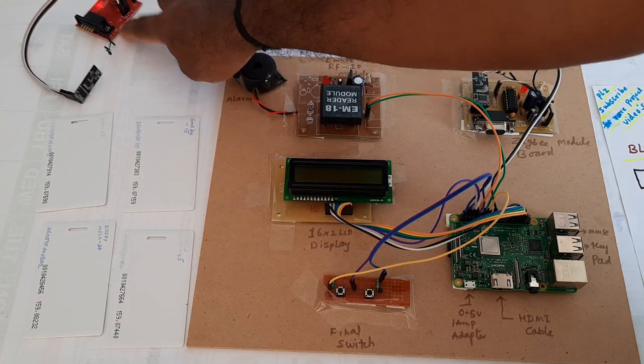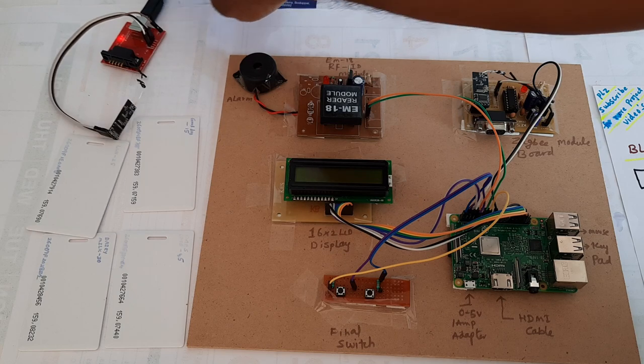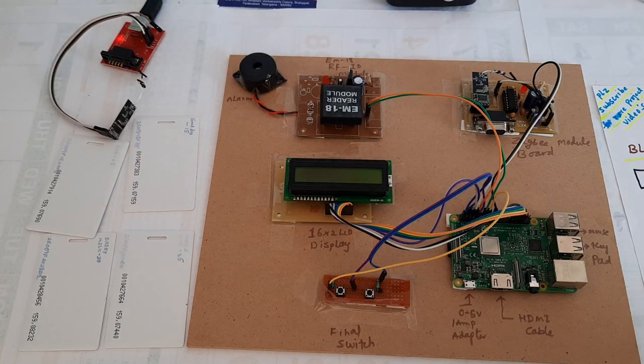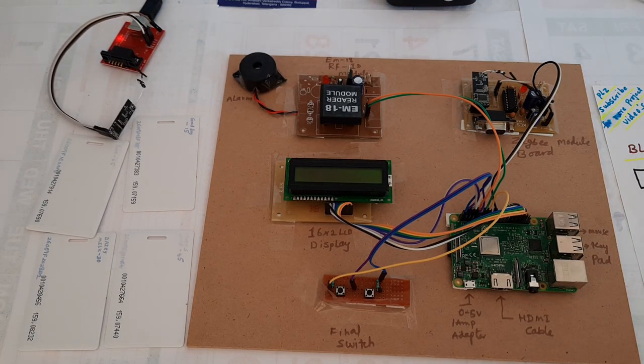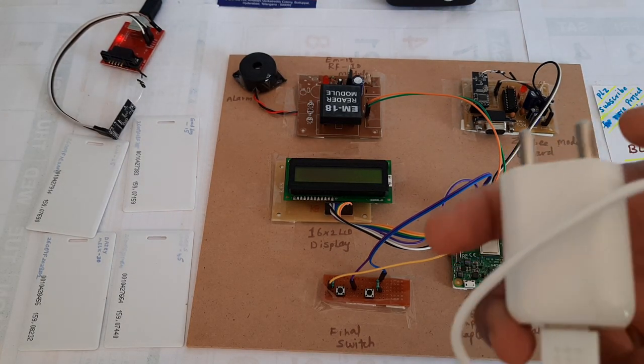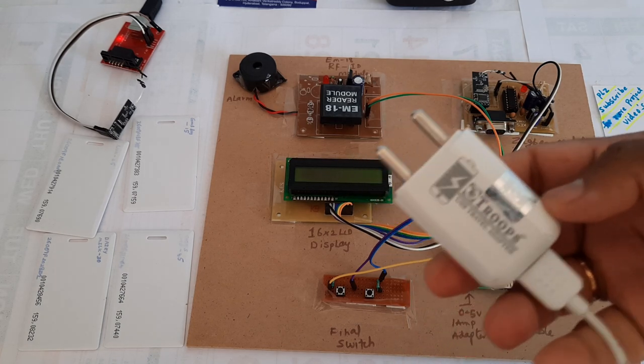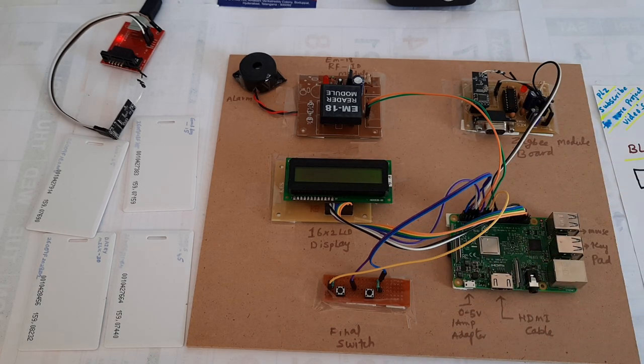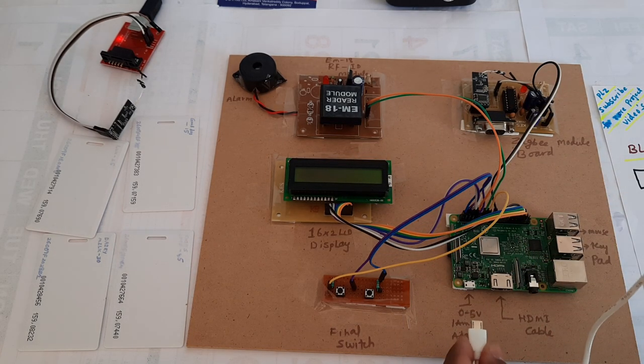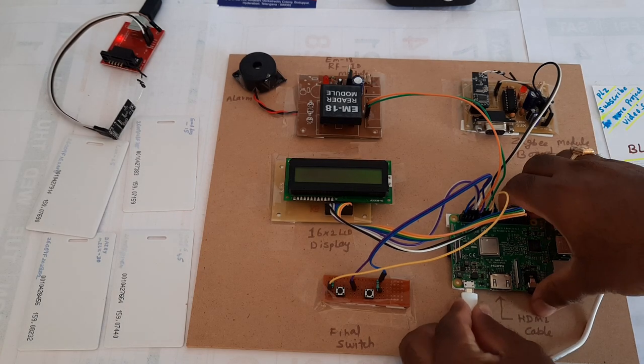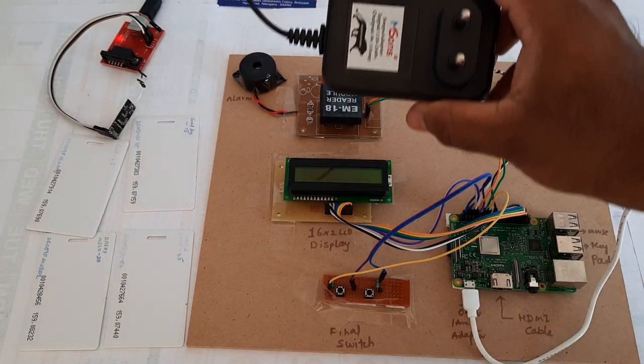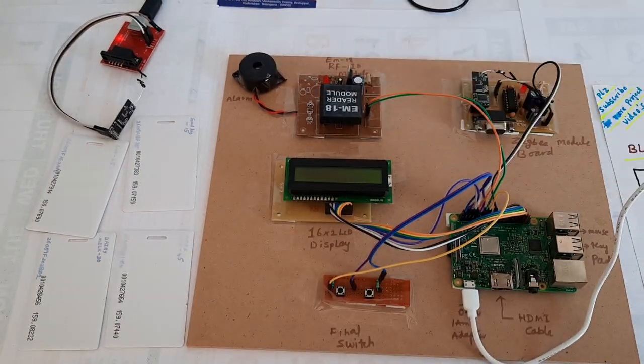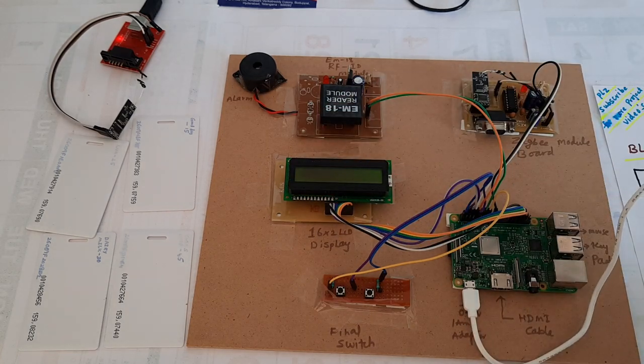Now I'm going to start the project. I am using a 5 volt adapter for the Raspberry Pi and a 9 volt adapter for the RFID and Zigbee module.